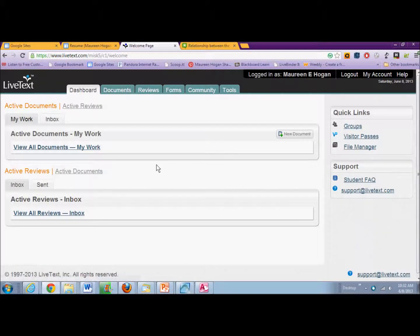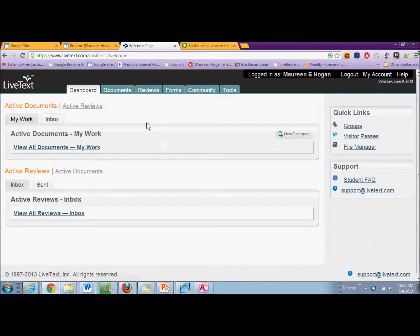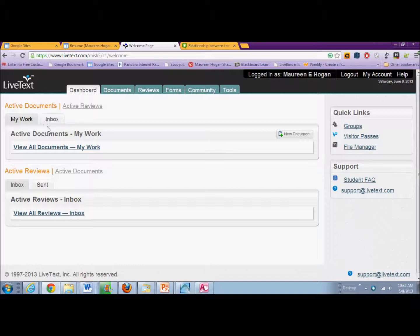Hey, this is a video that should help you create a new portfolio in LiveText.